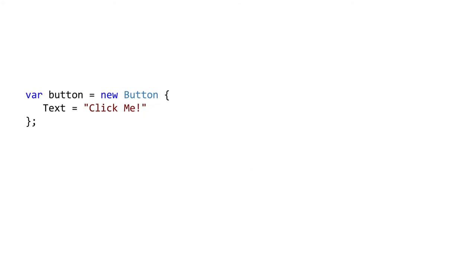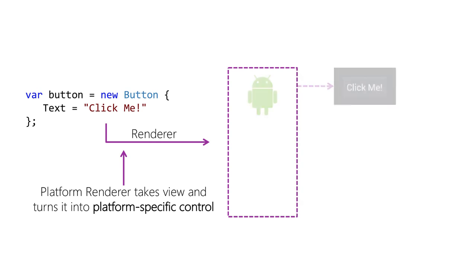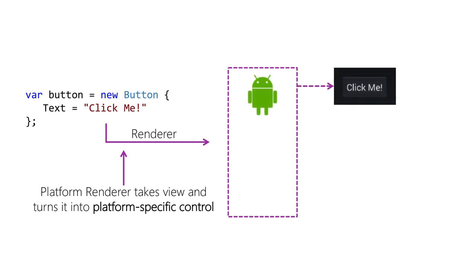For example, if we create a Xamarin Forms button and set the text property to click me, then on Android the platform renderer will take that definition and create an Android widget button in response.